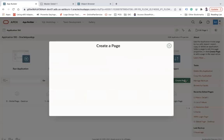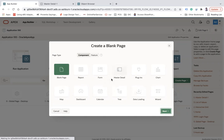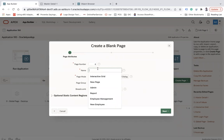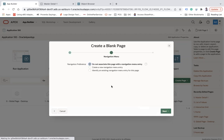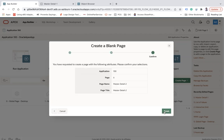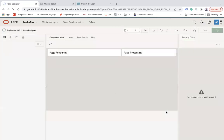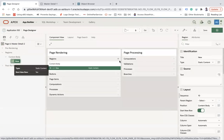Now let's see how to create a master-detail page using a blank page. Create a new page, select blank page, click Next, name it 'Master Detail Two', click Next, create a new navigation entry and select 'Master Detail One' as the parent navigation, then click Finish.